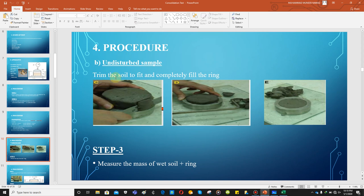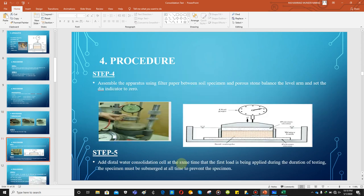If an undisturbed sample is available, simply trim the soil to fit the ring. Next, measure the mass of the wet soil plus ring. Then assemble the apparatus: clay soil between two sandstones, filter paper between the soil and each sandstone, LVDT to record displacement, and a water bath to keep the sample saturated.